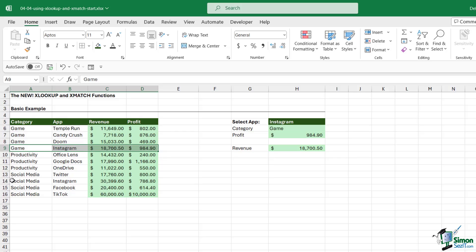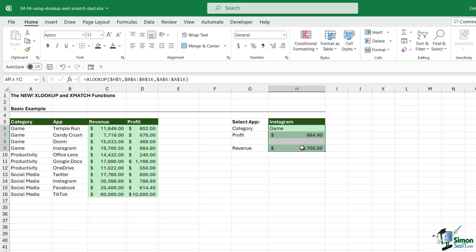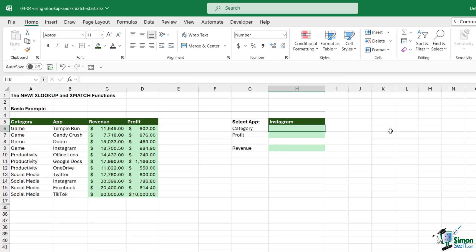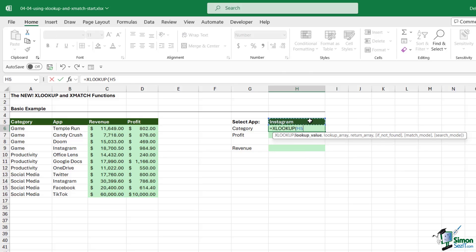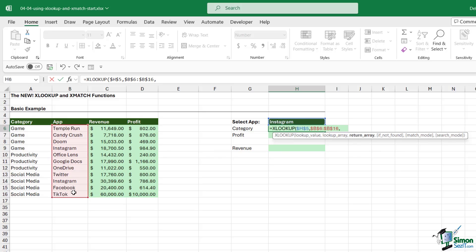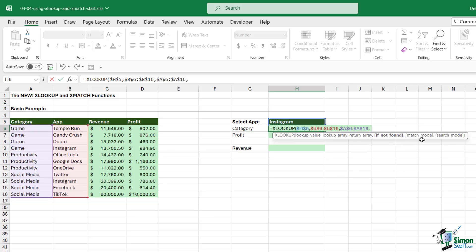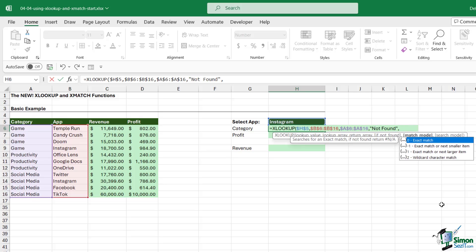What if we wanted to return this one instead? We can do something slightly different. Let's delete what we've done and go back into XLOOKUP. Our lookup value is Instagram, lookup array is still the apps list, the return array is going to be the category. We now move into our optional arguments. The first one is we can specify what we want it to say in the cell if it can't find Instagram in the list. You could say "not found."